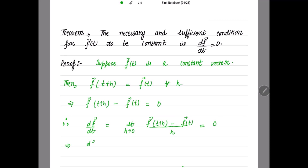So df/dt = 0, using the definition of the derivative of vector f, which is the limit as h→0 of [f(t+h) − f(t)] / h. Substituting the value from the given condition, the necessary condition is proved.